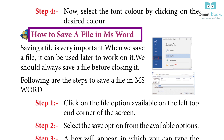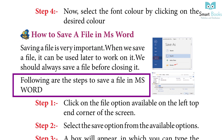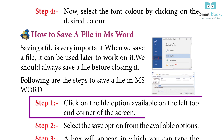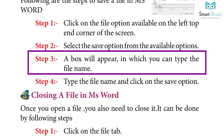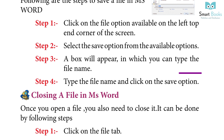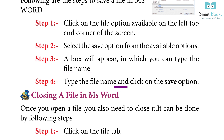How to save a file in MS Word: Saving a file is very important — when we save a file, it can be used later to work on it. We should always save a file before closing it. Steps: Step 1 — click on the File option at the top-left corner. Step 2 — select the Save option. Step 3 — a box will appear where you can type the file name. Step 4 — type the file name and click Save.